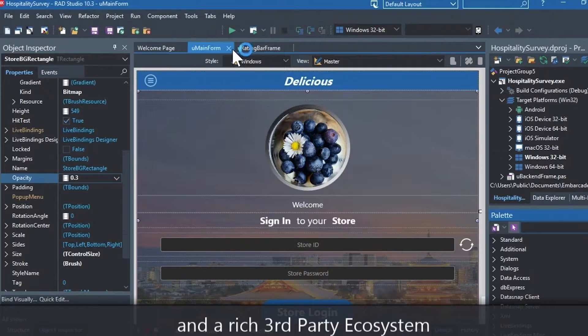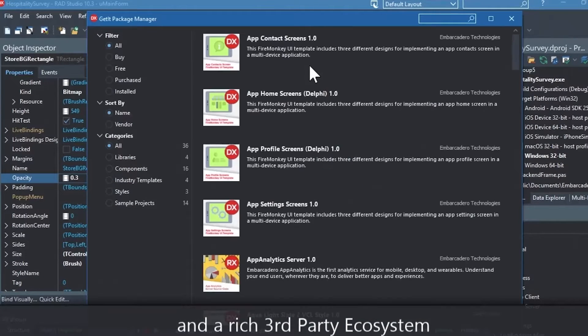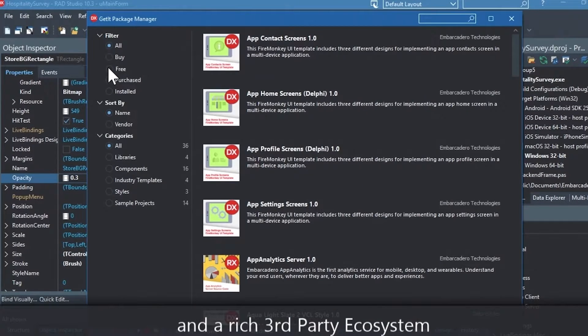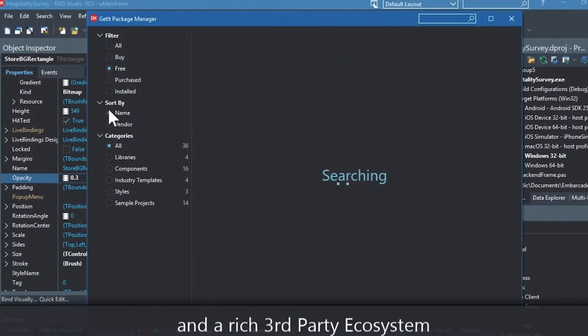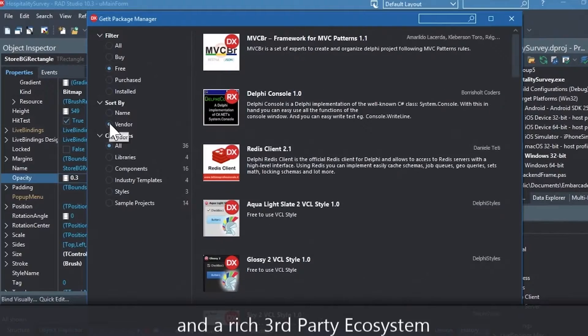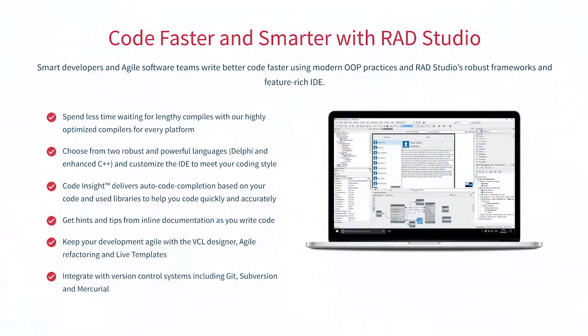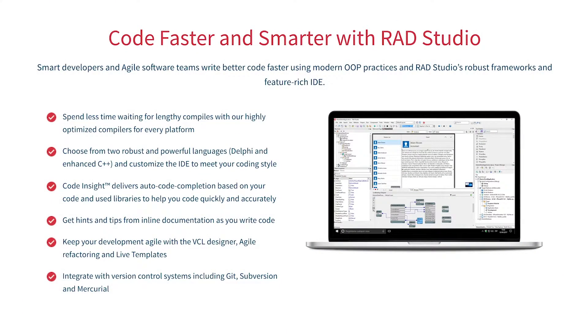You can easily integrate with popular source control management systems, databases, APIs, and you can make your life easier with numerous third-party extensions. Let RadStudio do the heavy lifting when it comes to C++ development. Give it a go with a free trial by following the link in the description.